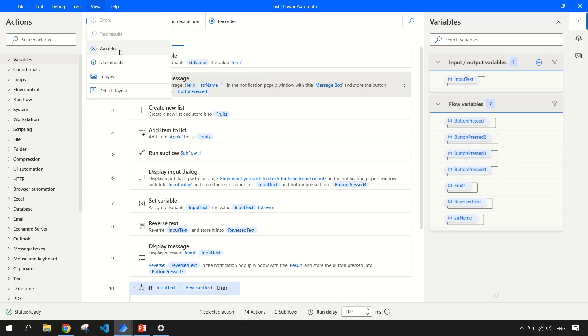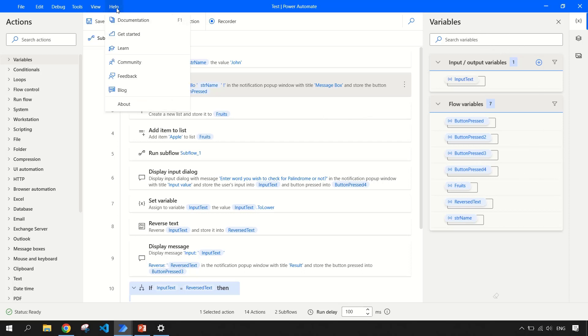After that in view, you can click on variables, UI elements, image and default layout which is shown in the right side of your designer workspace. Then you have help to get the documentation or Microsoft learn and all the links related to learning or exploring Power Automate.